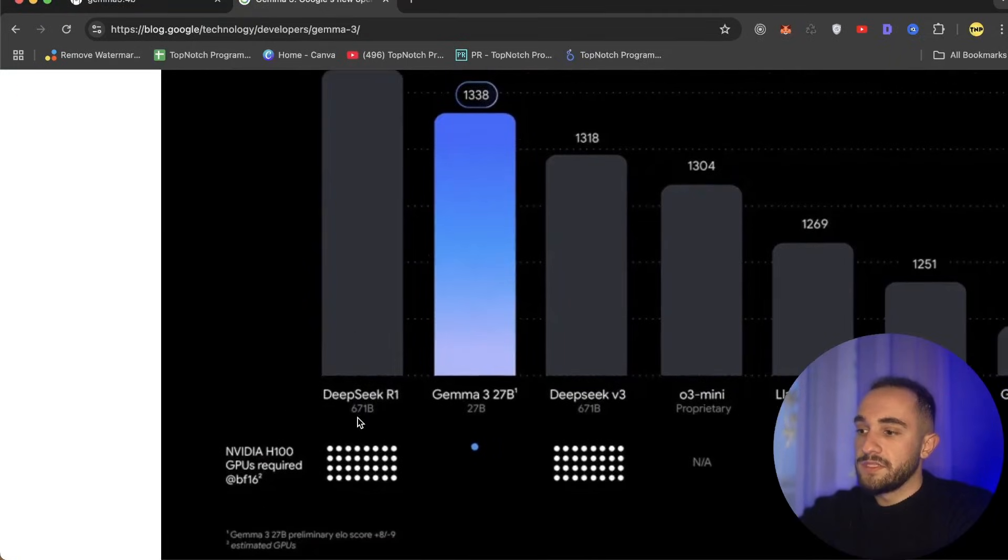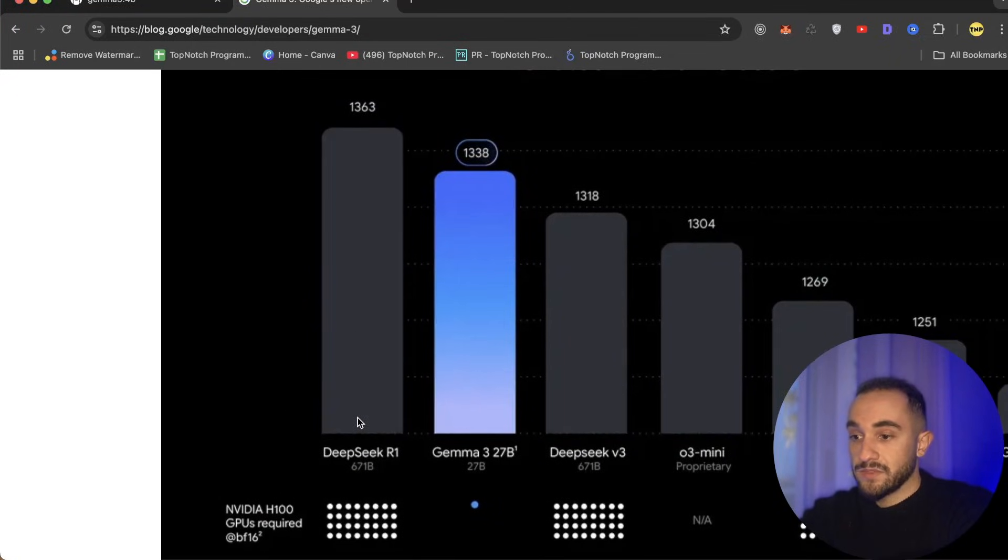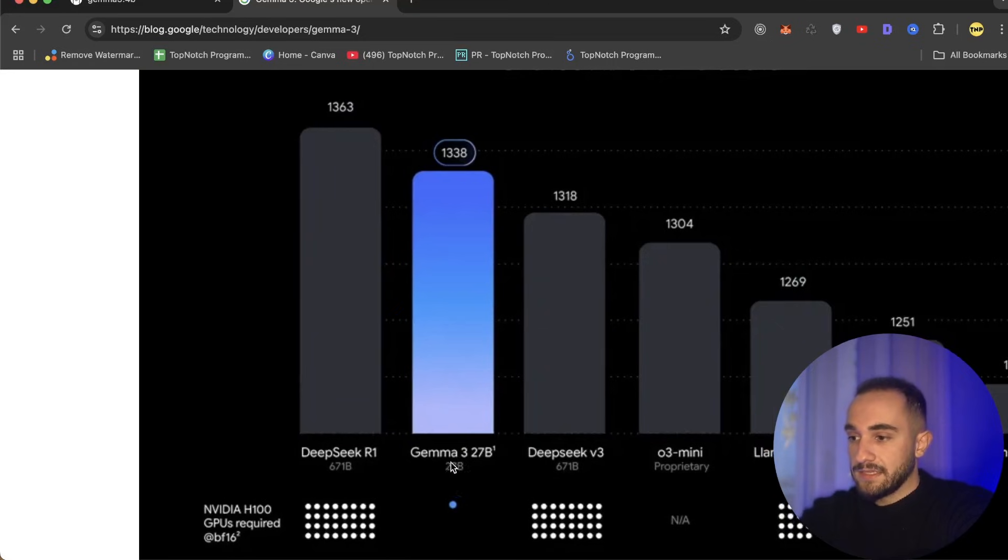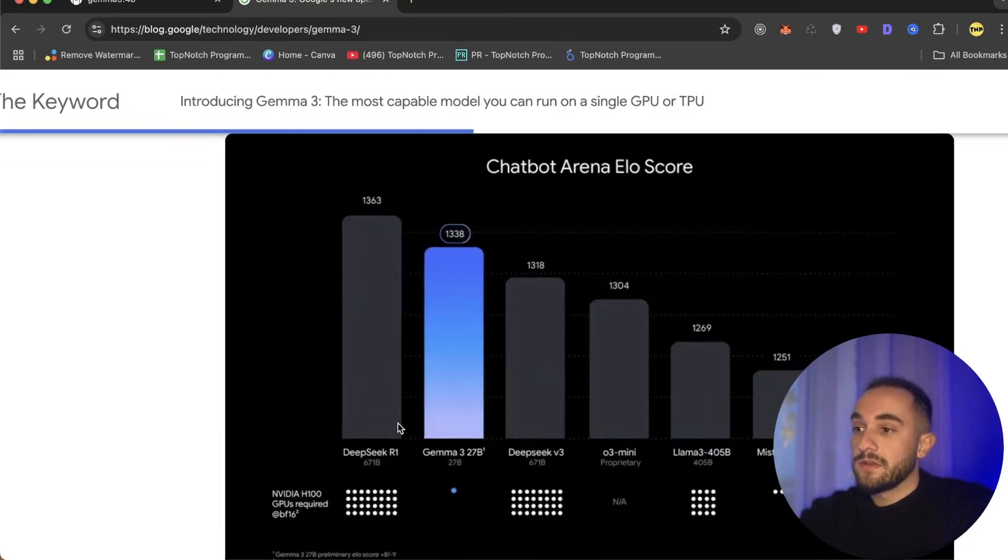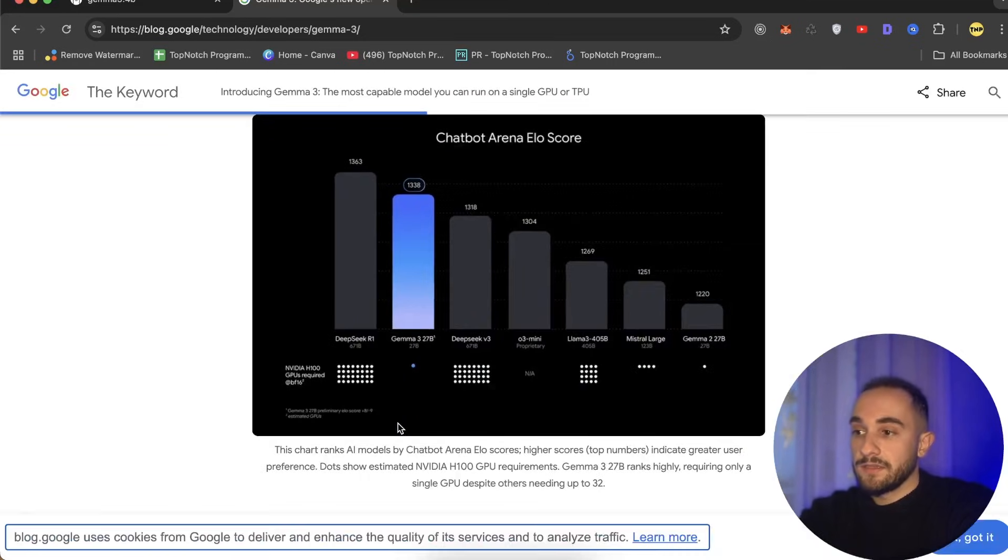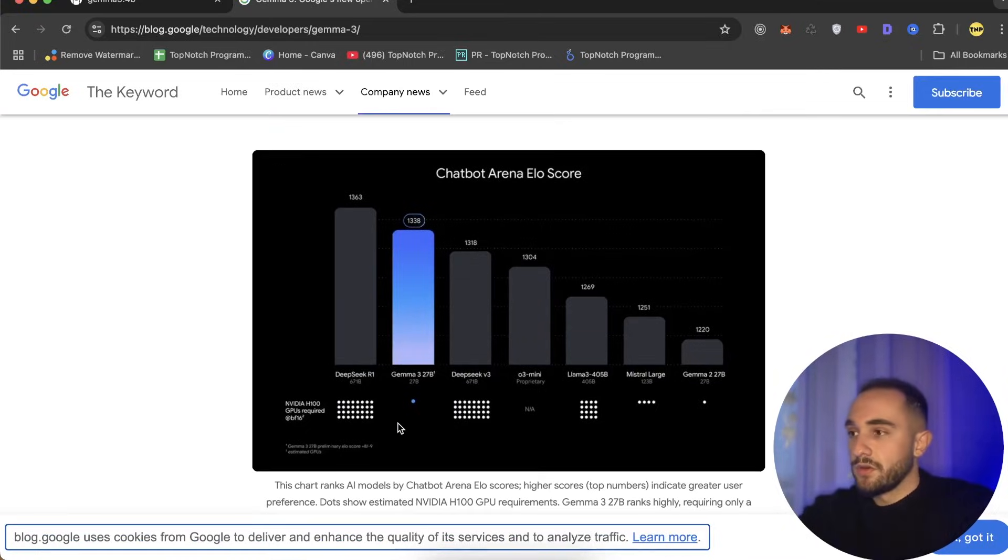This is head-to-head with DeepSeek R1 model, which is the best open source at the moment. Here we have Gemma 3, and the benchmarks are really high. You can run this without a lot of costs and you don't have to pay for anything, just run it on your computer.